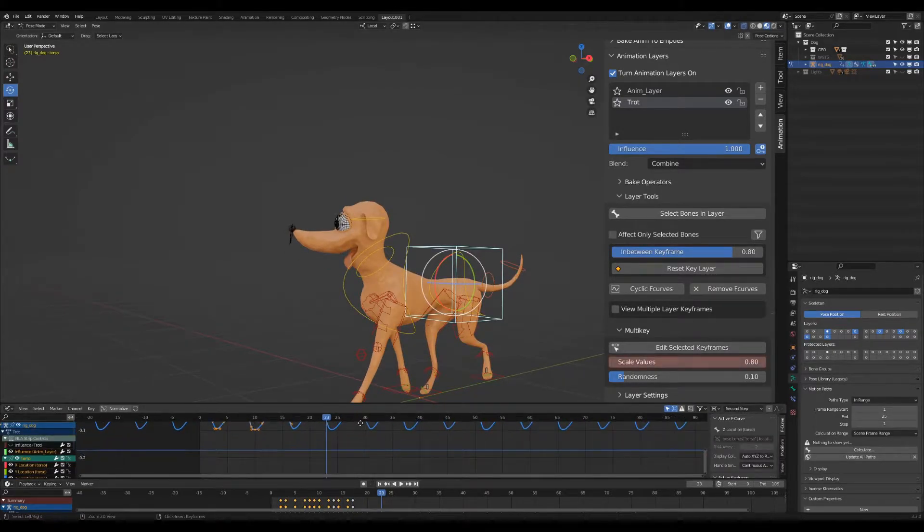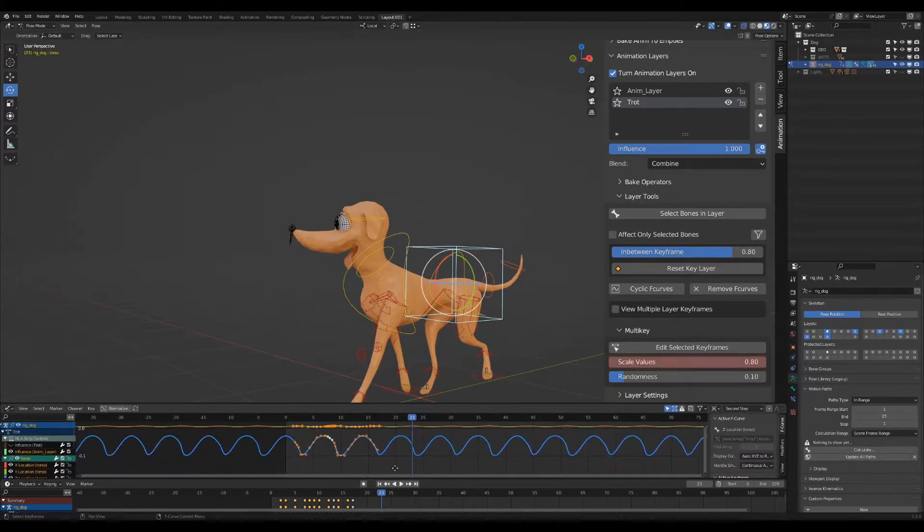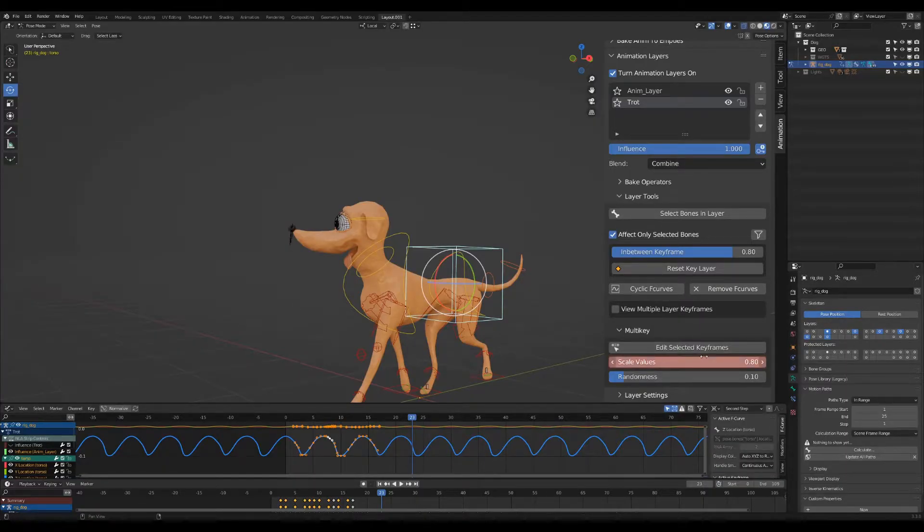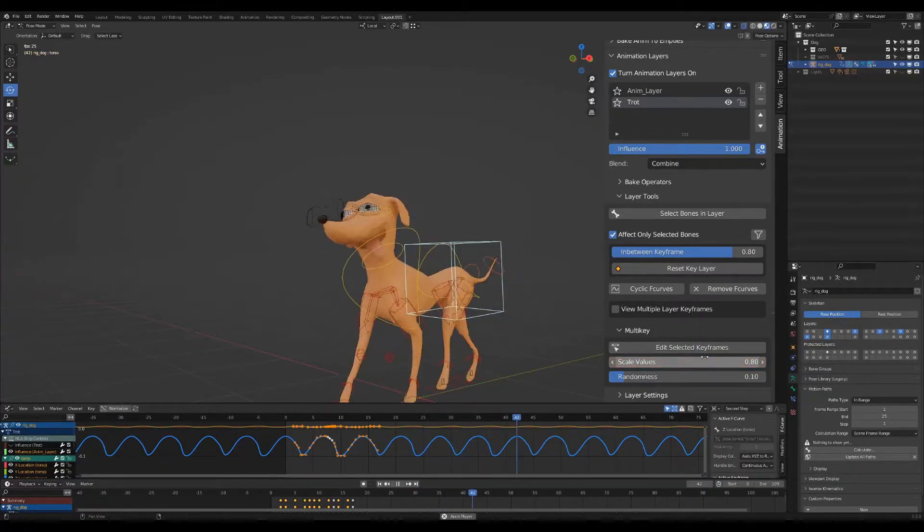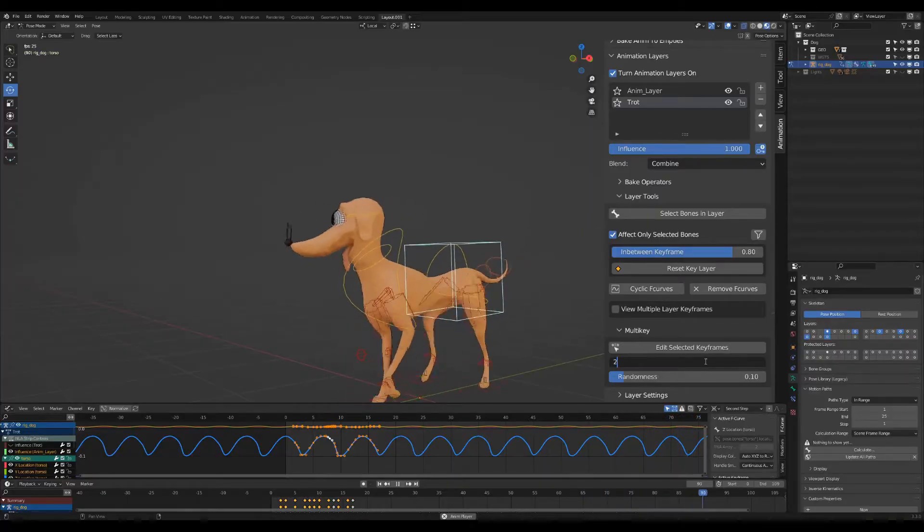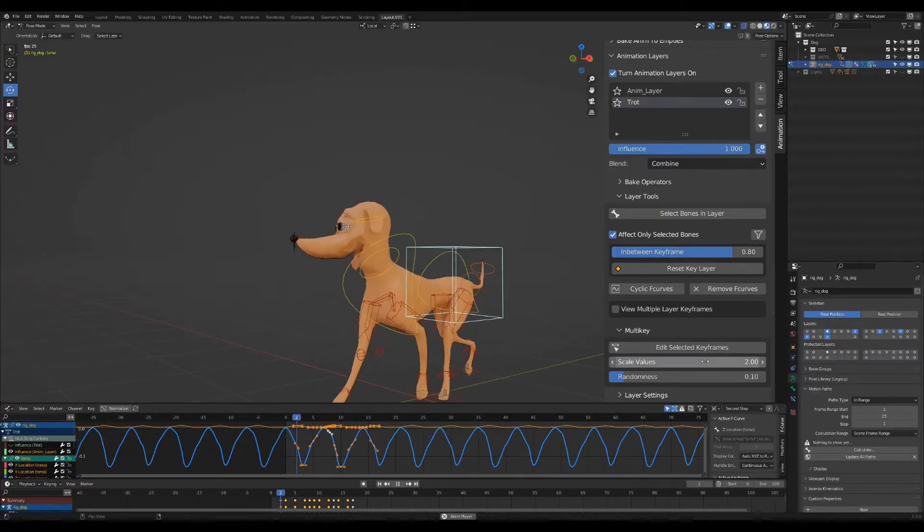The Scale property is scaling all the selected values. Instead of scaling curves in the Graph Editor, you can quickly scale the values in the viewport using Multiply Factor Value.